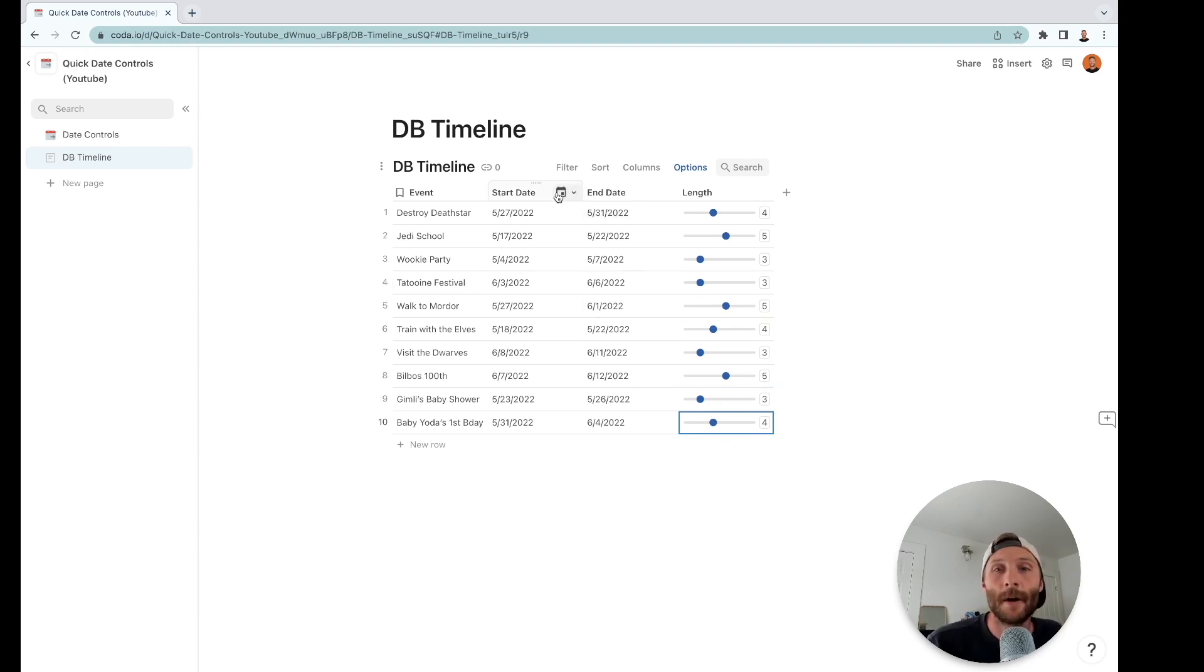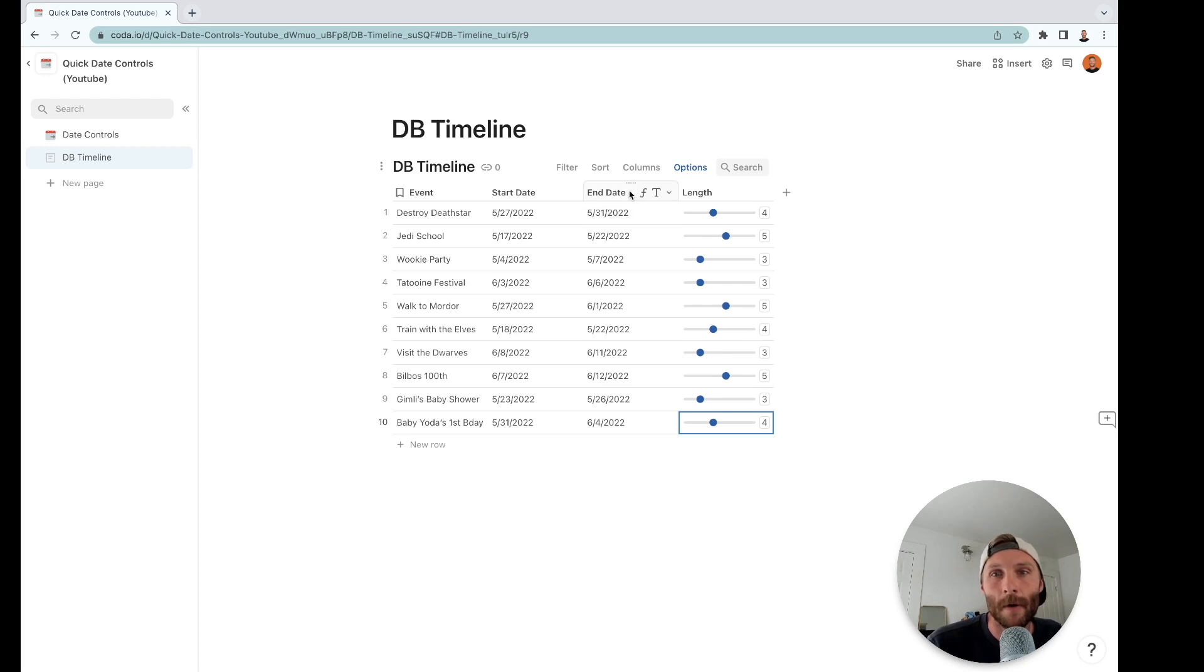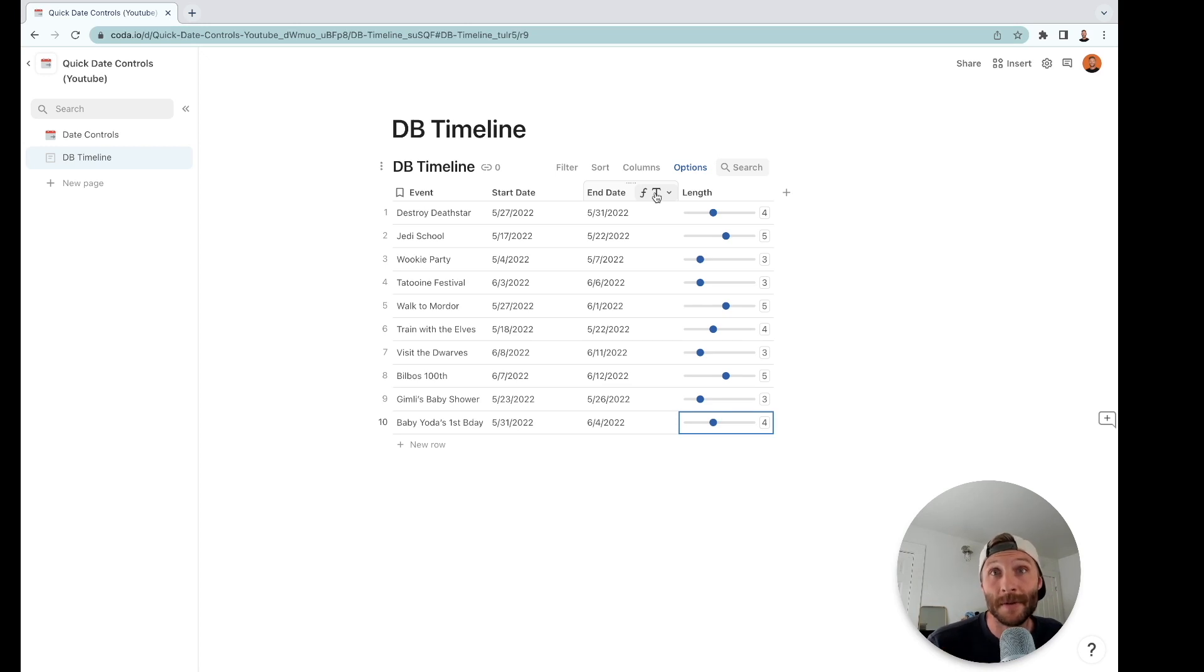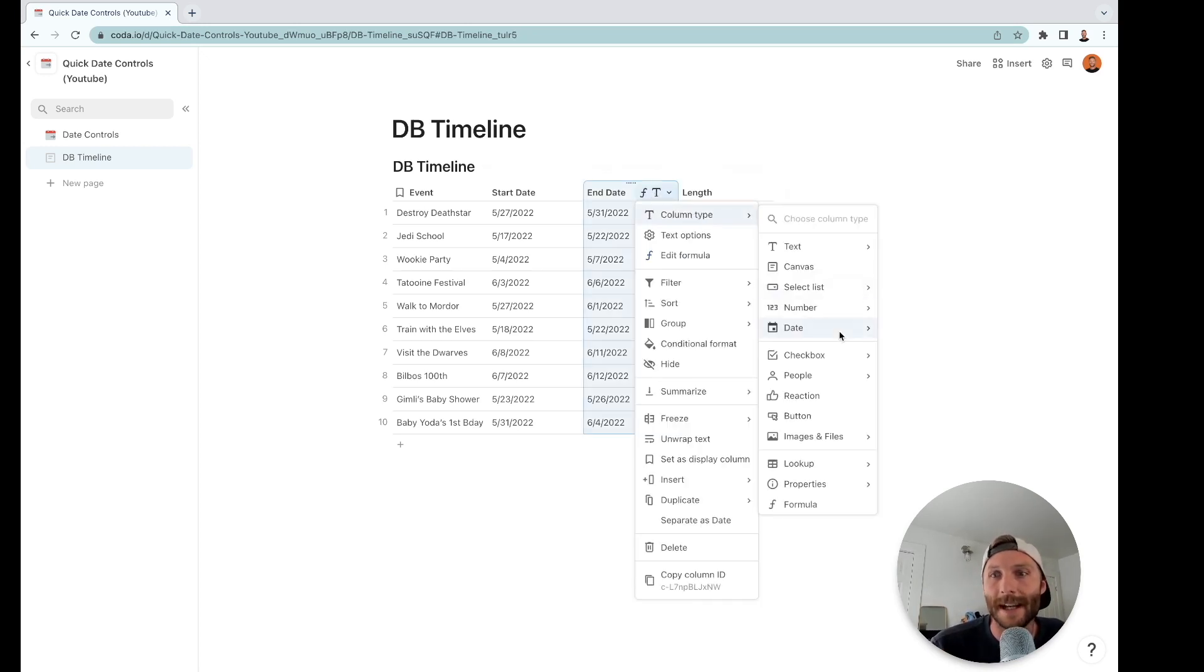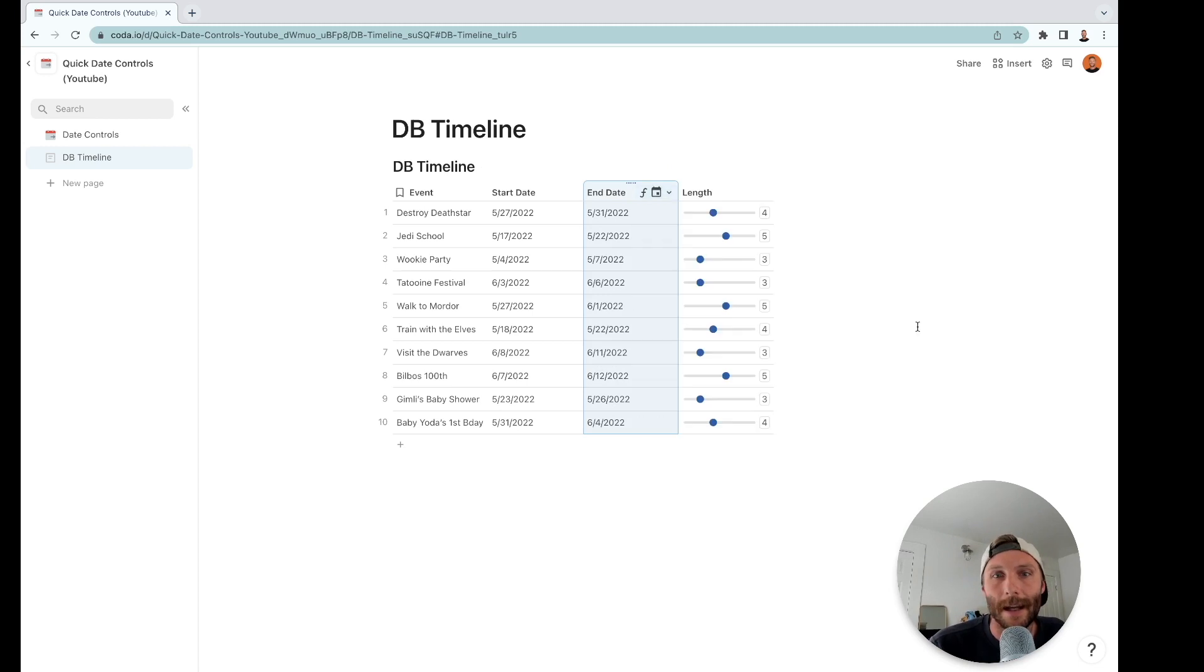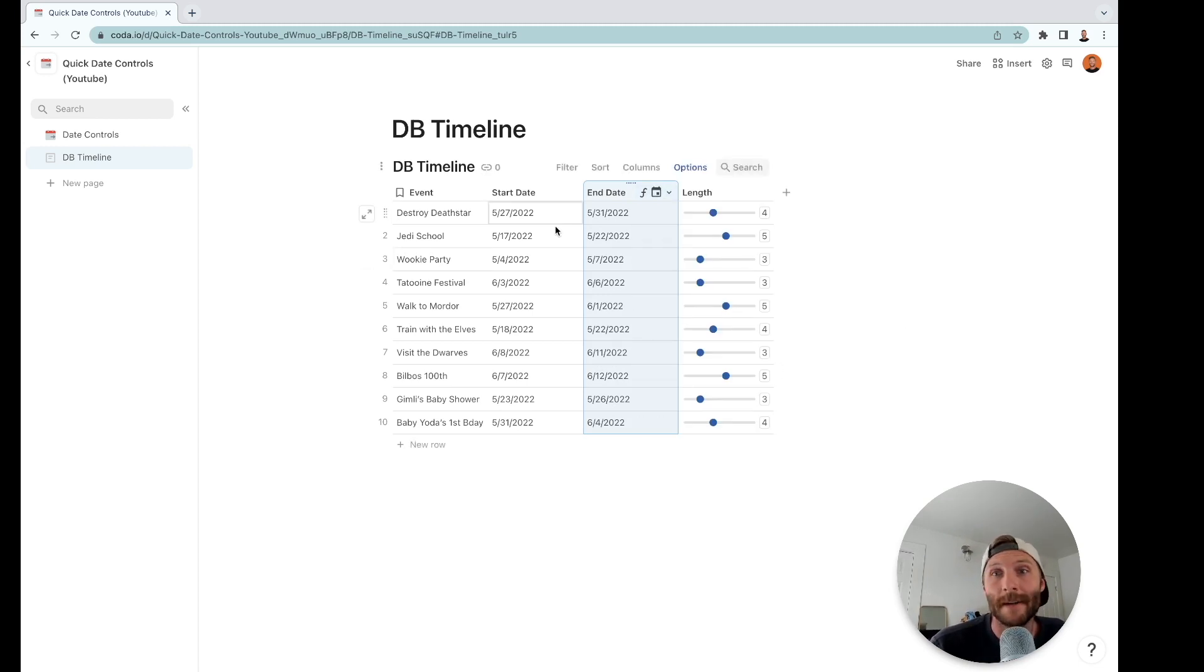The next thing we need to do is these all need to be date types. So this looks like a date but Coda is still reading it as a text type with that T there, so that won't be able to be used in a timeline. What we're going to do is change that to an actual date, and now we're ready to go. Next I want to make my timeline look pretty, so I'm going to show you how to automatically create colors on your tables.